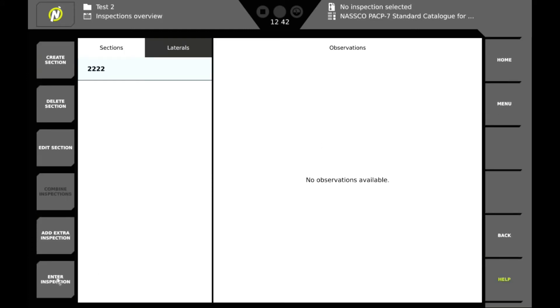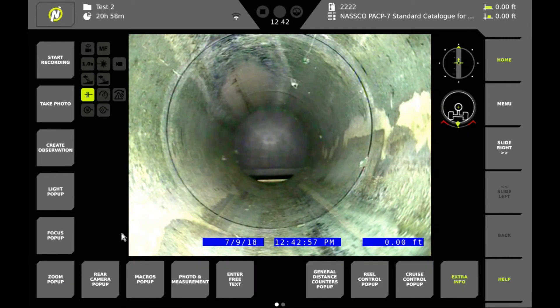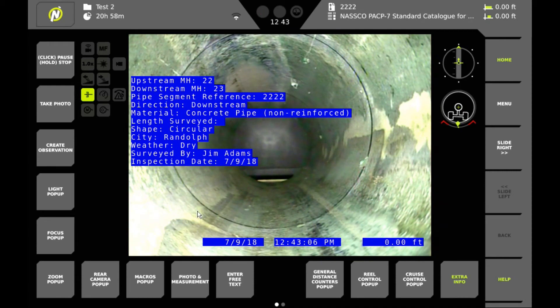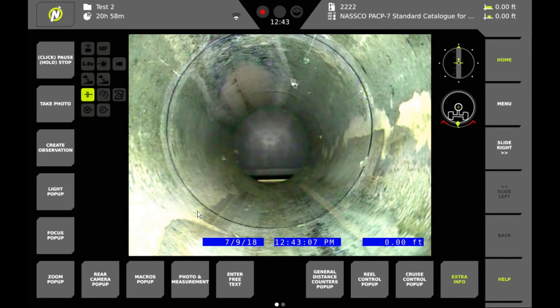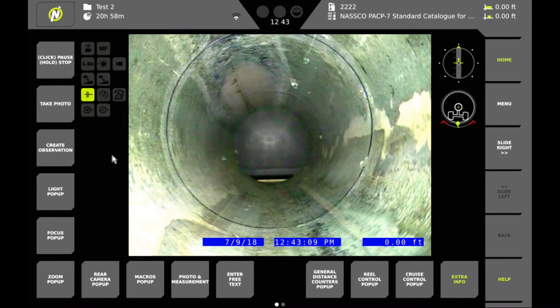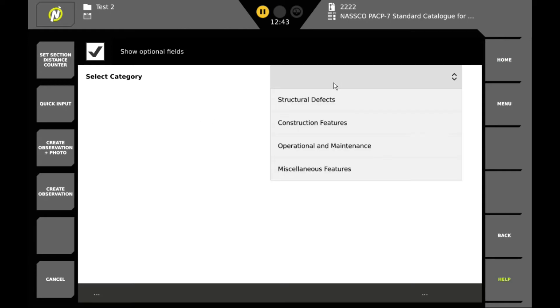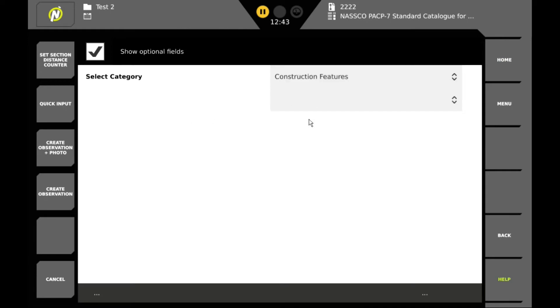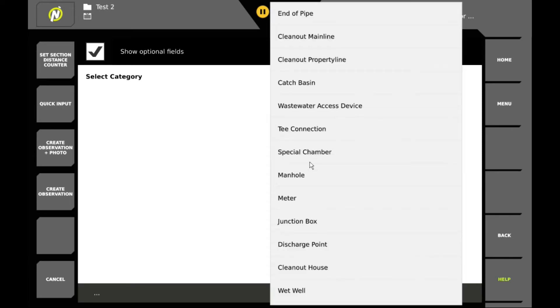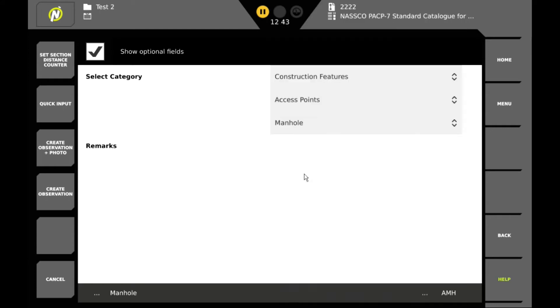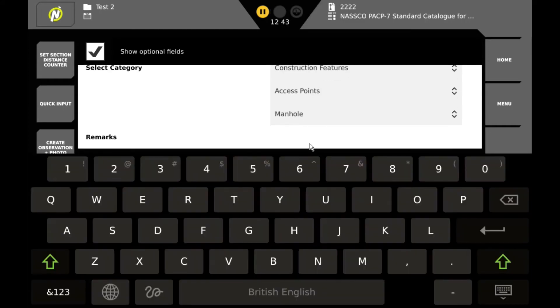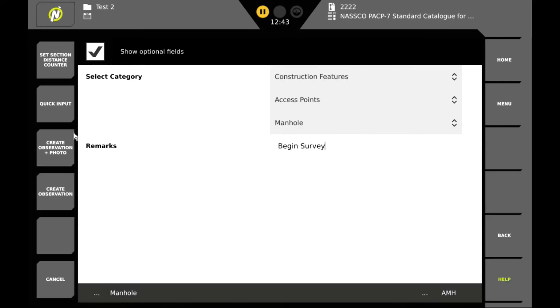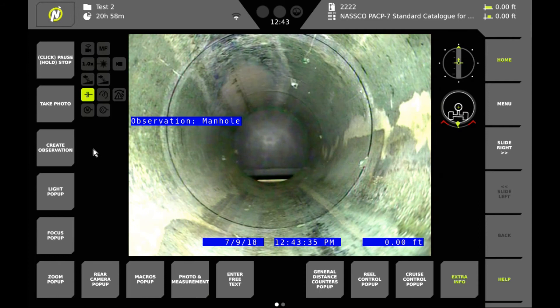We'll enter the inspection. First thing we want to do is start our recording and then we want to create an observation. So we'll click on create an observation. The first observation we want to create is a construction feature and we want to indicate that we're accessing the pipe through a manhole. And in our remarks we'll say begin survey. Create the observation and take a photo.